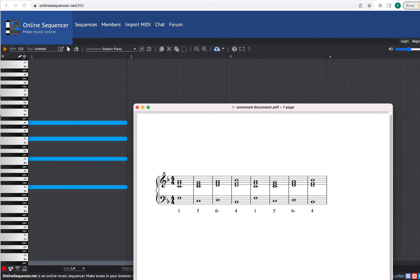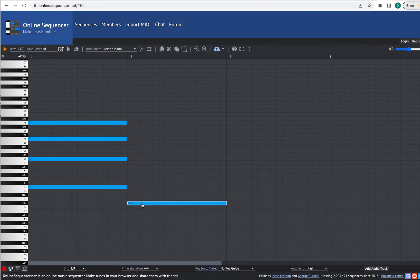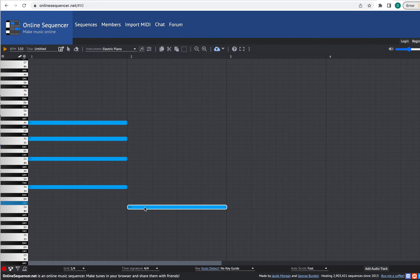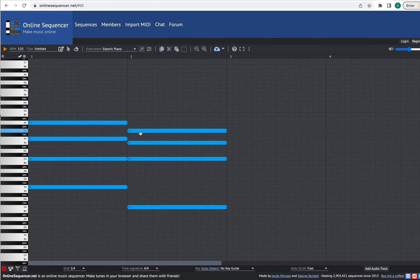Now let's write in the next chord. My next chord has C in the bass and then C, E, and G. I'll use the draw tool again and mark in those notes. One nice thing about this tool is that once you set a particular note length, the next note will be the same duration. I made the wrong note — it was supposed to be C but I did C sharp instead. So I'll drag it down so it becomes C. The F goes down to E, the A goes down to G.